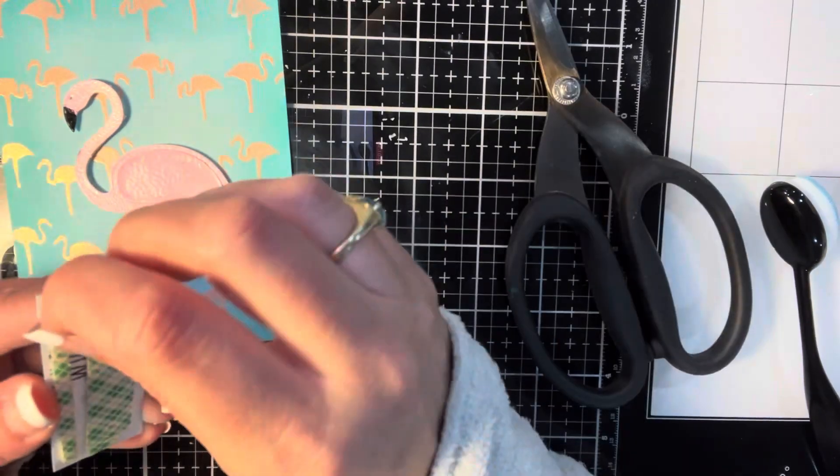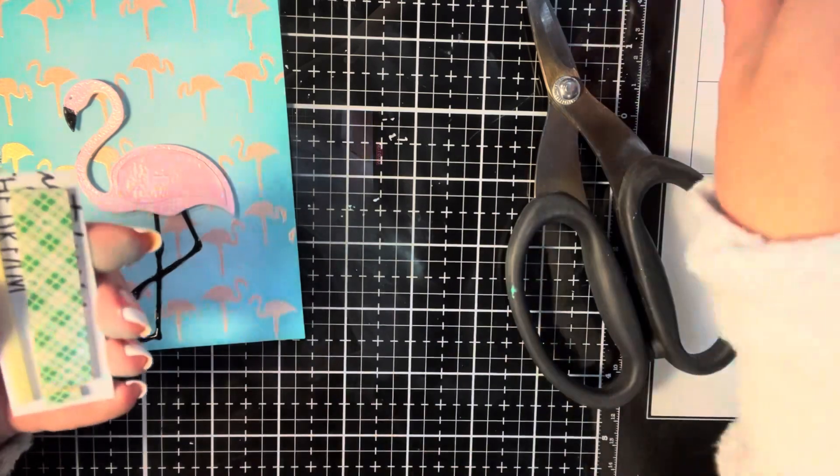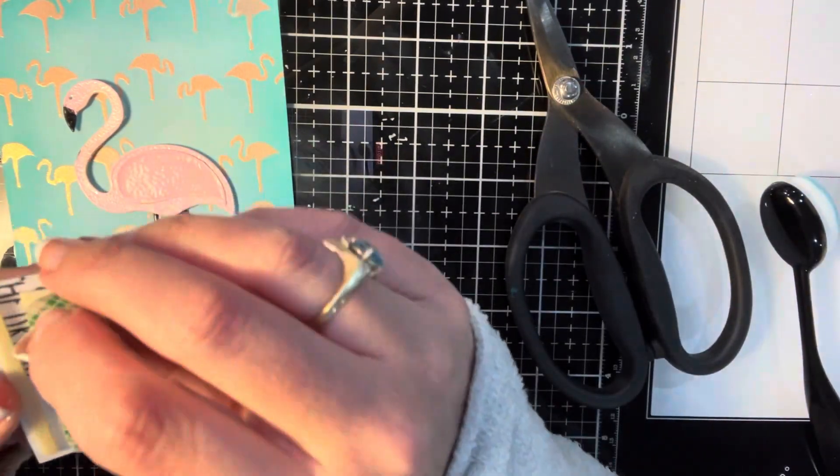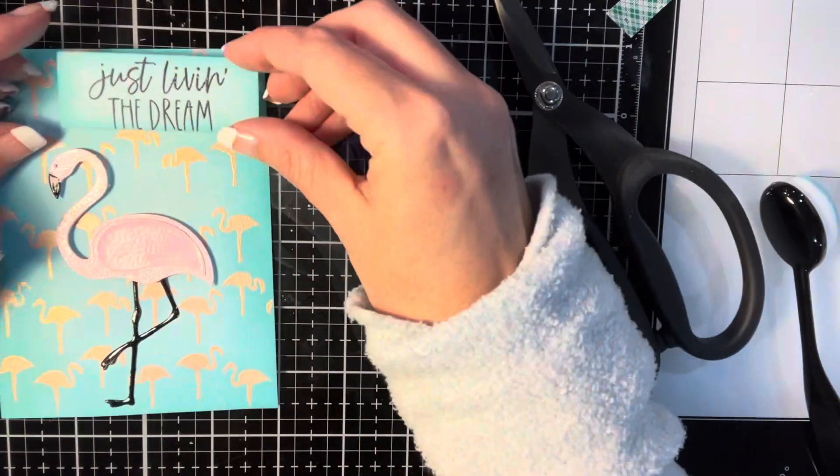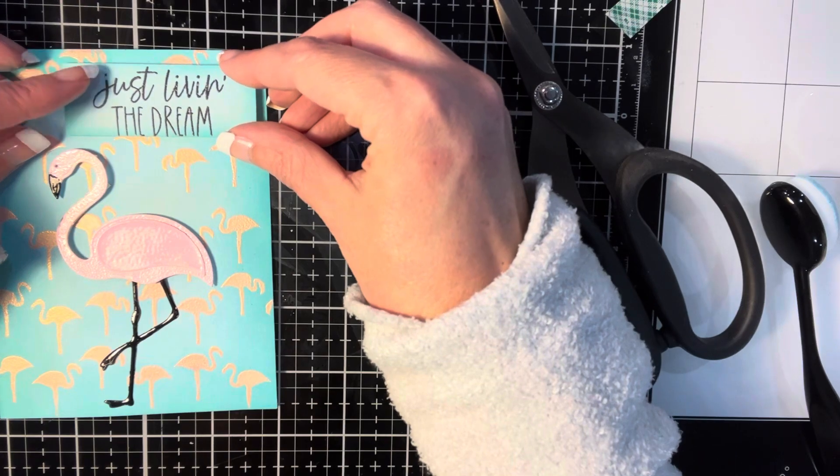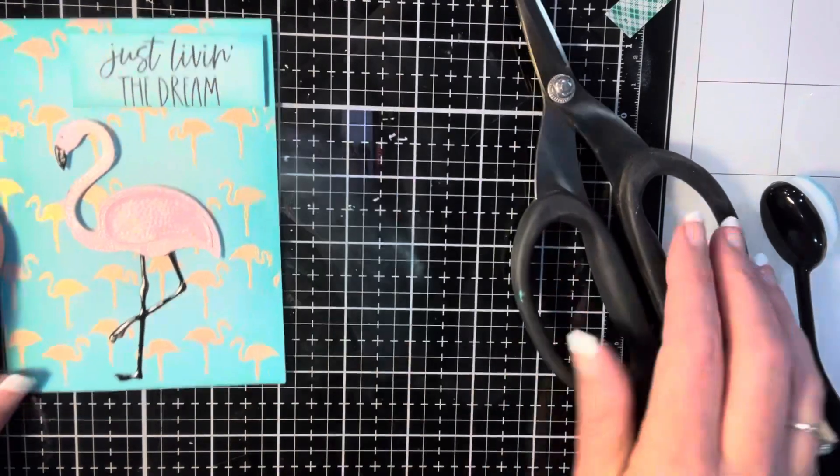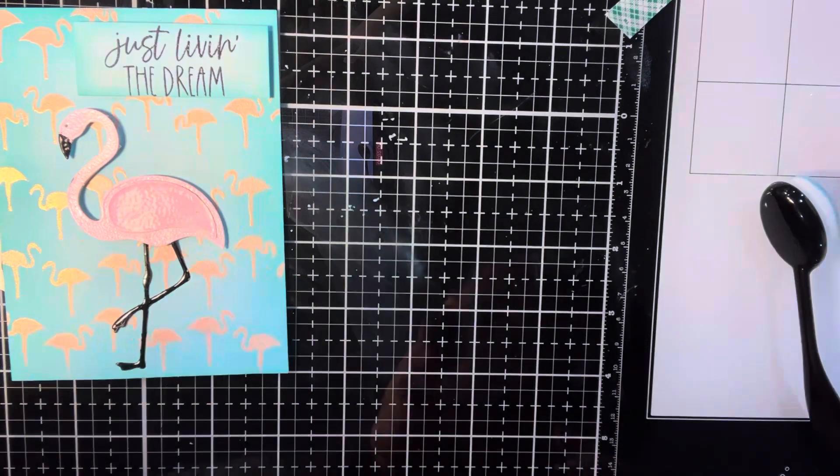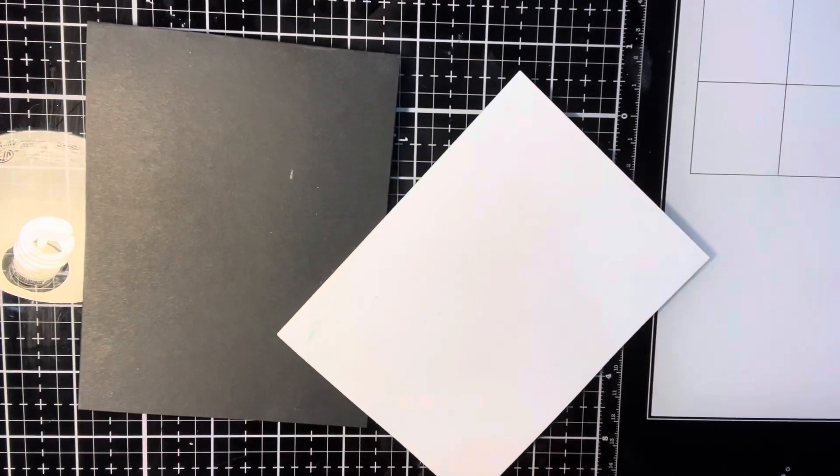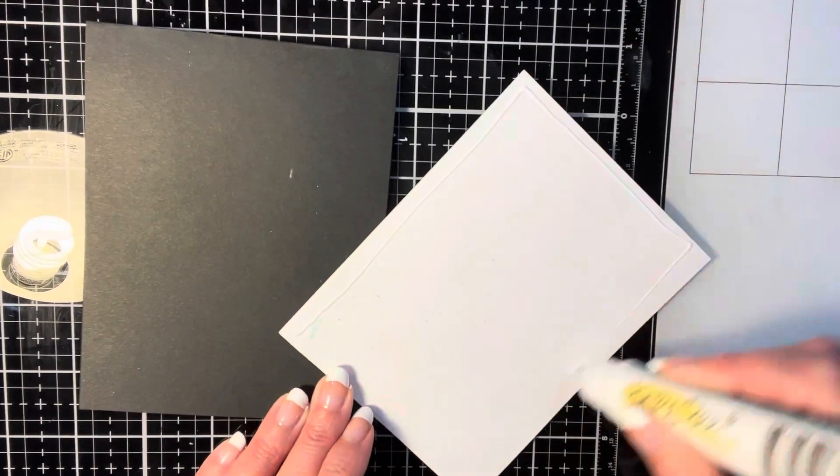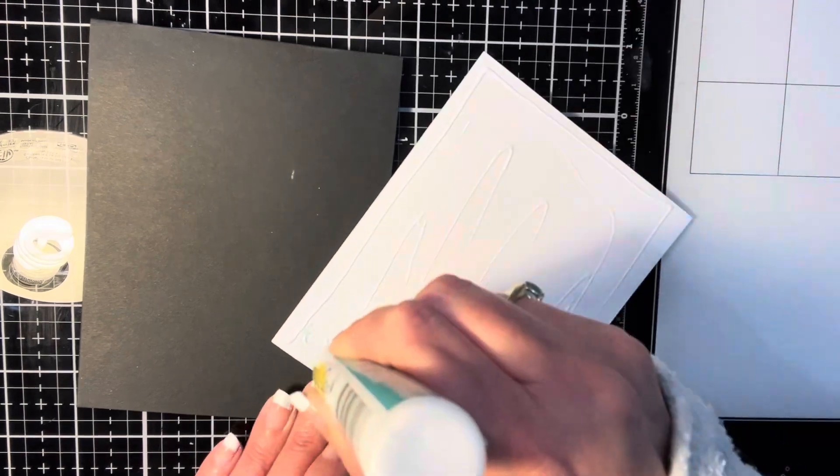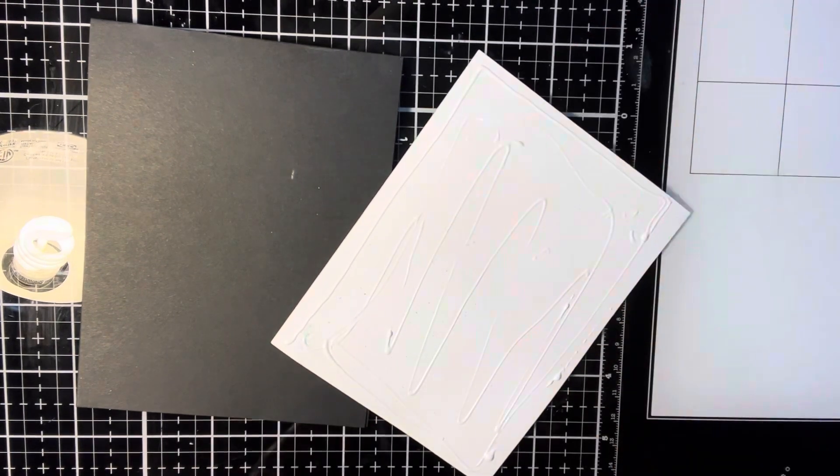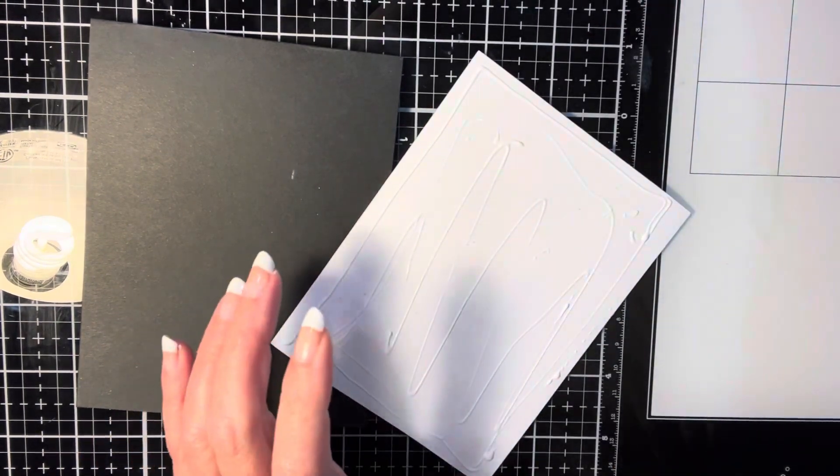I'm using that same foam tape to go ahead and pop up the sentiment. And then we're going to cover my mistake. You can see there in between the pieces of foam tape that the other sentiment that I heat embossed was on there. We're going to go ahead and take that card panel and glue it to a four and a quarter by five and a half inch card base. And once that is together, that is the card for today.